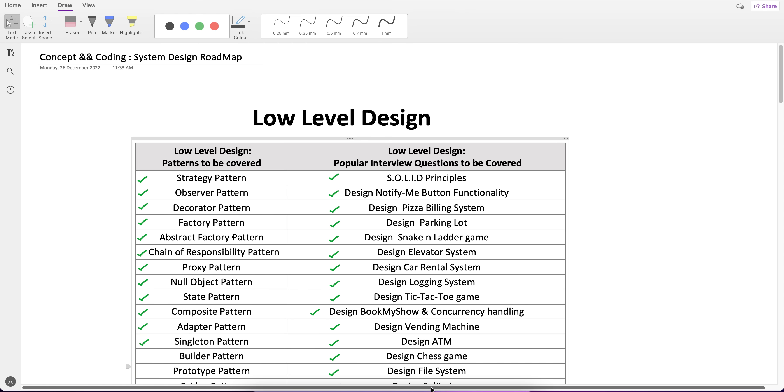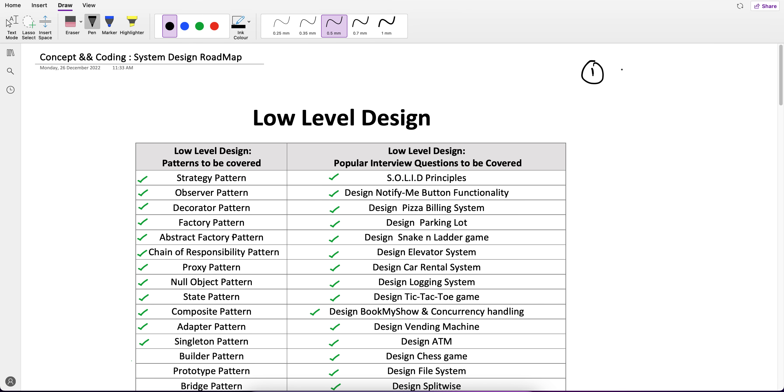So let's start with the low level design roadmap. Currently, the prerequisite for low level design is definitely the OOP fundamentals.